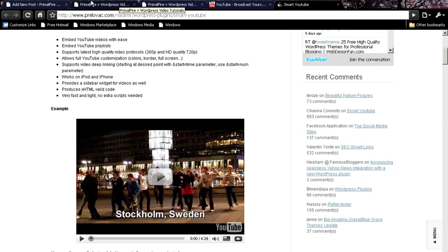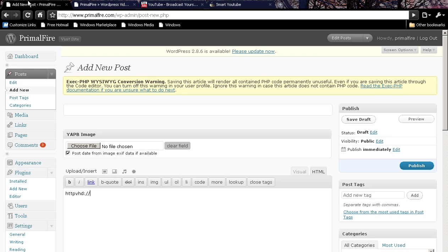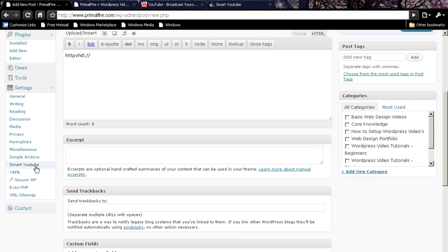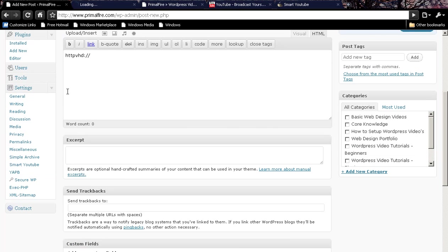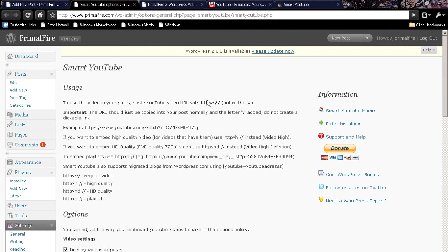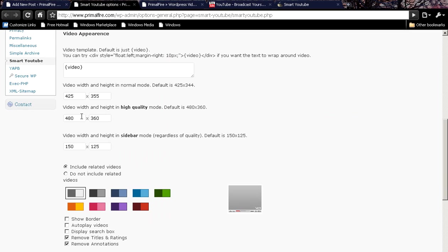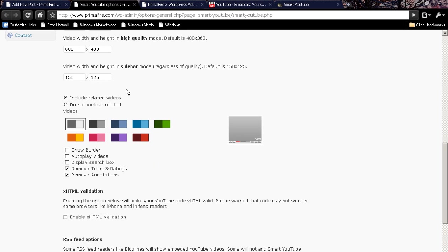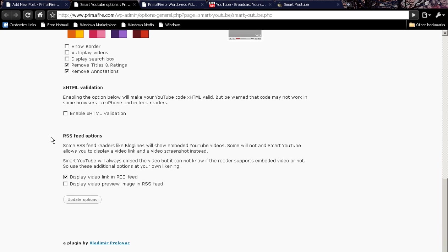When you look at your settings, you are going to find the option to set your width and height, which I typically do 600 by 400 for my site as a nice ratio. I leave the sidebar the same size. I don't care about borders and stuff like that.